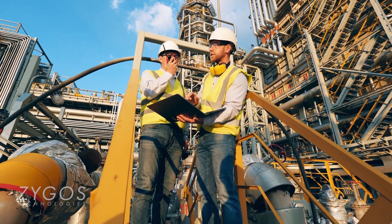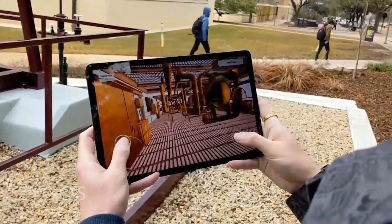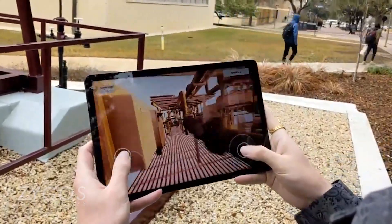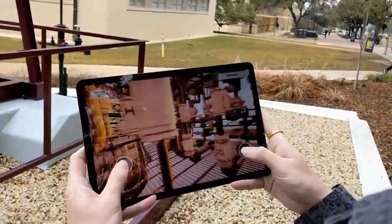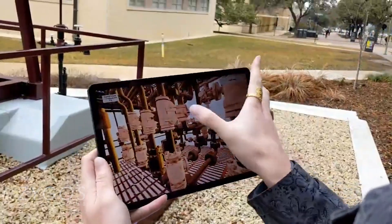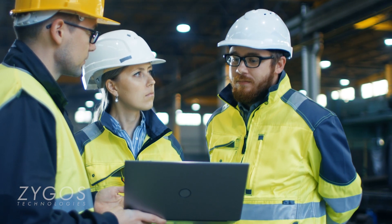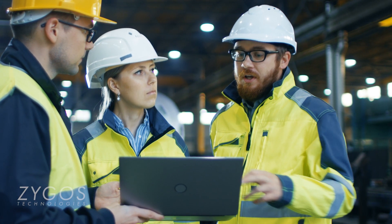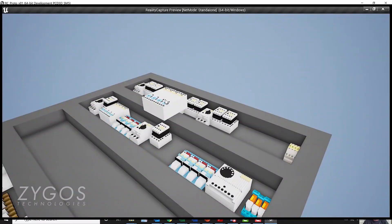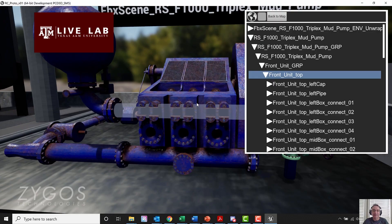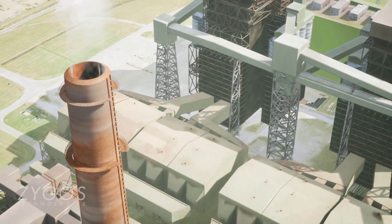With Zygose Technologies' platform, you can leverage your mobile device capabilities to capture every intricate facet of your operational or manufacturing environment. Our support team stands resolute, guiding you through each step of your scalable and customizable journey to ensure your seamless integration.